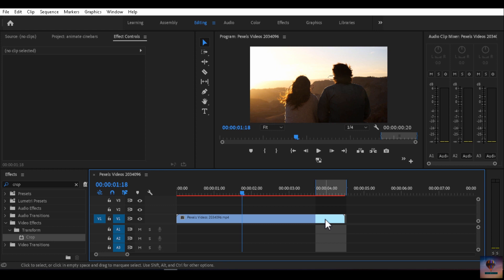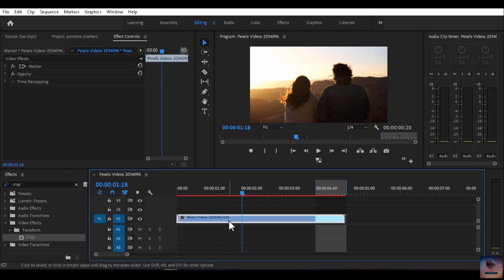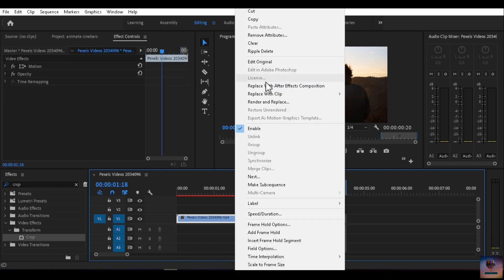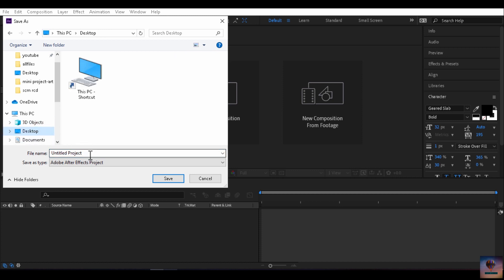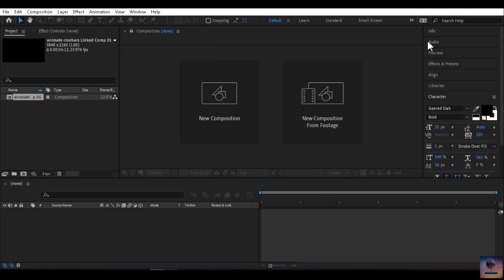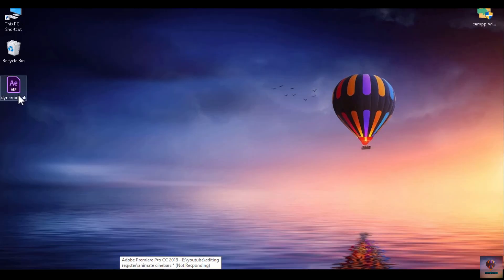So in this video we are going to focus on Premiere Pro and After Effects. Right-click and select 'Replace with After Effects Composition.' So we are going to save a project — I will save the name and I will save the dynamic link.